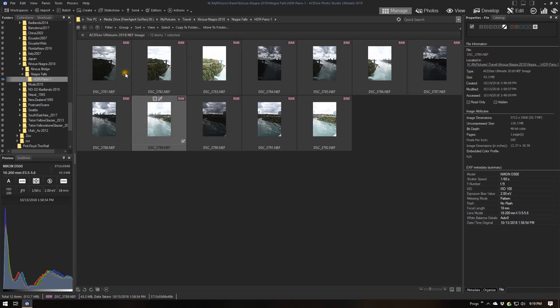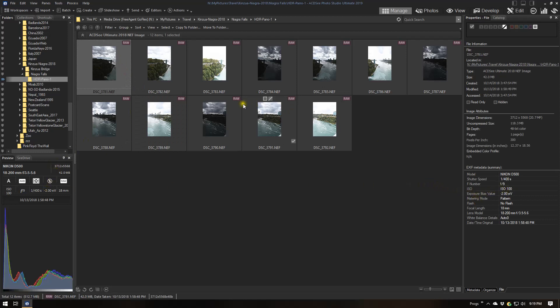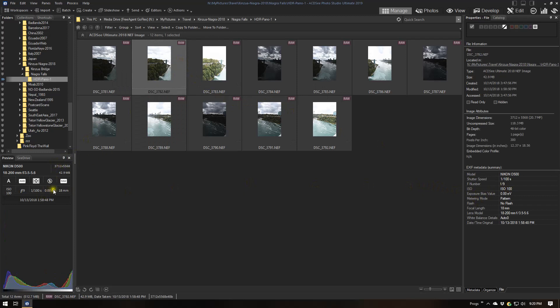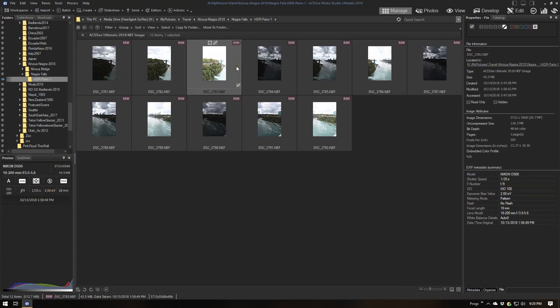So this is the minus 2 — the exposure bias is minus 2 EV. This is 0; that was straight on the meter. And this is the plus 2.